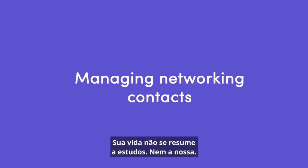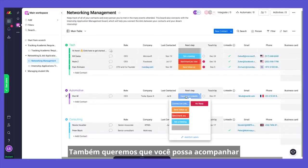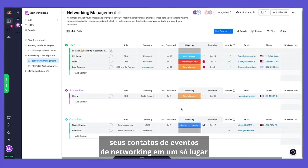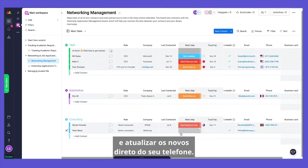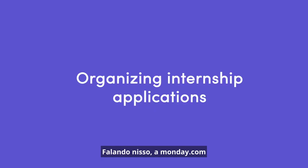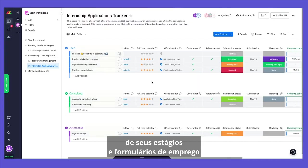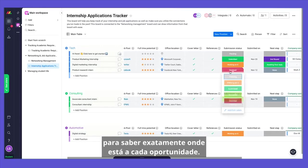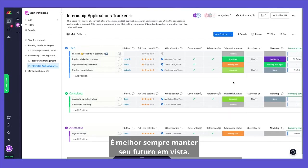Since your life doesn't stop with school, we didn't either. We also wanted to make sure you can keep up with all of your contacts from networking events in one place and update new ones straight from your phone. Speaking of, Monday.com will also help you stay on top of your internships and job applications, so you know exactly where you stand with each opportunity. Best to always keep your future in sight.